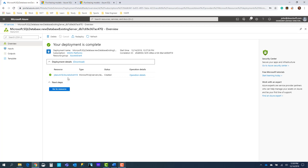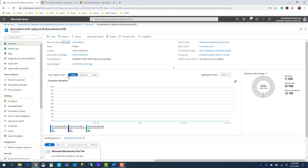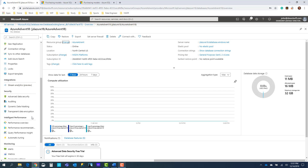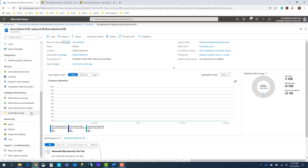Now that our deployment is finished, we'll click on our resource and that will take us over to our Azure SQL database. There are a lot of features here that we could probably spend another two, three, four hours — maybe an entire day — talking about. We can see the overview, activity log, and one of my favorites in preview: the Power Platform — Power BI and Power Apps. Power Apps are amazing with Azure SQL Database; you can really quickly have an application up and running. There's also geo-replication, sync to other databases, advanced data security, dynamic data masking, transparent data encryption, intelligence performance features, query performance insights, and monitoring tools.